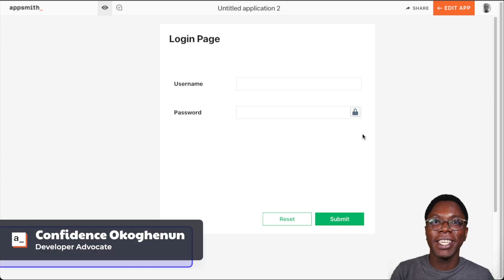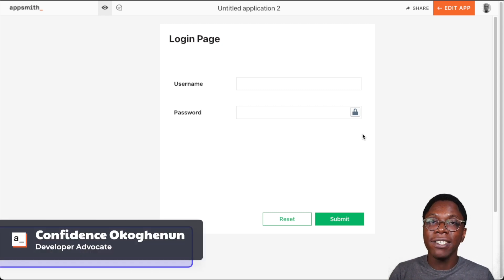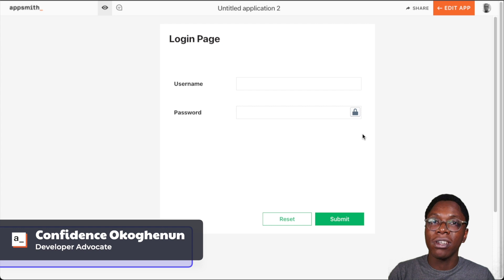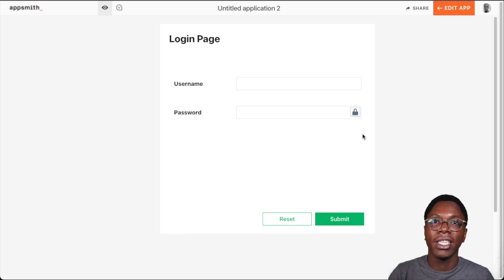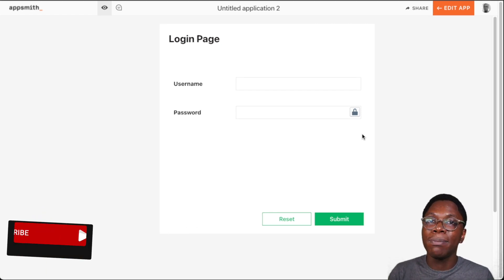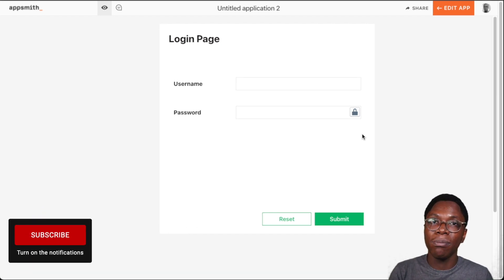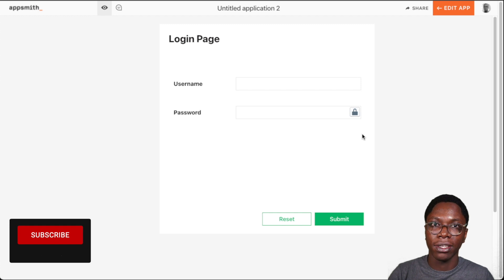Hello everyone, my name is Confident and it's great to have you back. In this video I'm going to show you how to implement custom authentication in AppSmith, and we're going to do this by building a custom login flow to secure our application.